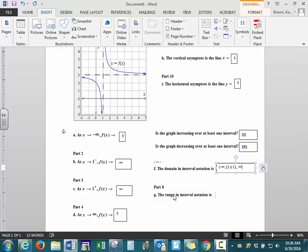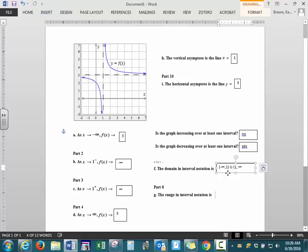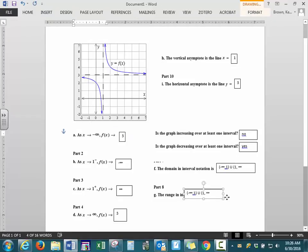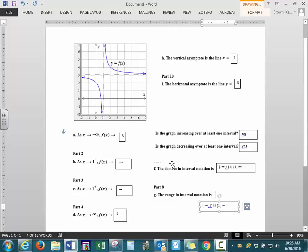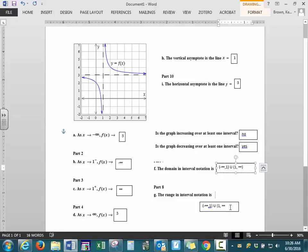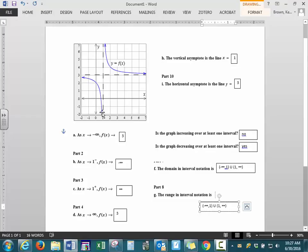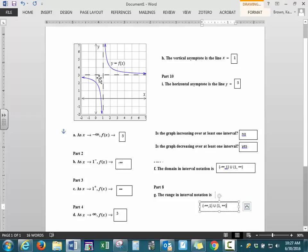For our range, we're looking for the y values — where does our graph exist based on the y axis? For domain we go left to right; for range, we go from bottom to top. From the bottom of the graph, we have an arrow meaning this continues to go down forever. Coming up, we have y values, and then we have a stopping point: our horizontal asymptote. Our graph gets close to it but does not cross it, never reaches it. So from negative infinity to 3. Then, after we jump over our horizontal asymptote, we start having y values again, continuing on forever. So from 3 to positive infinity.